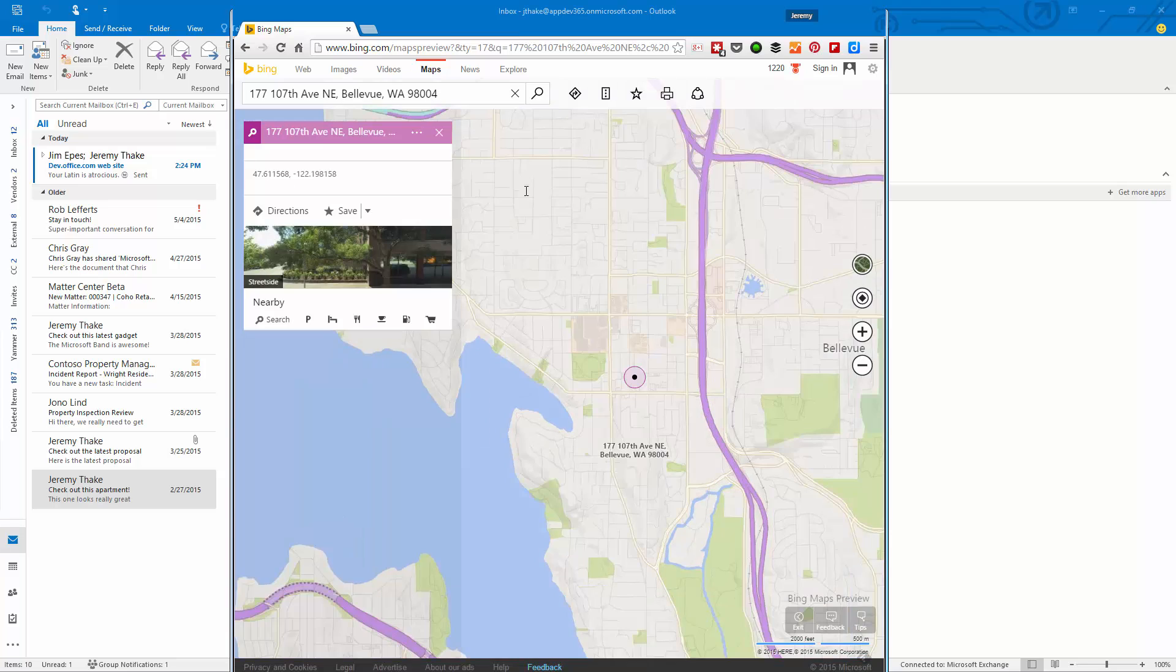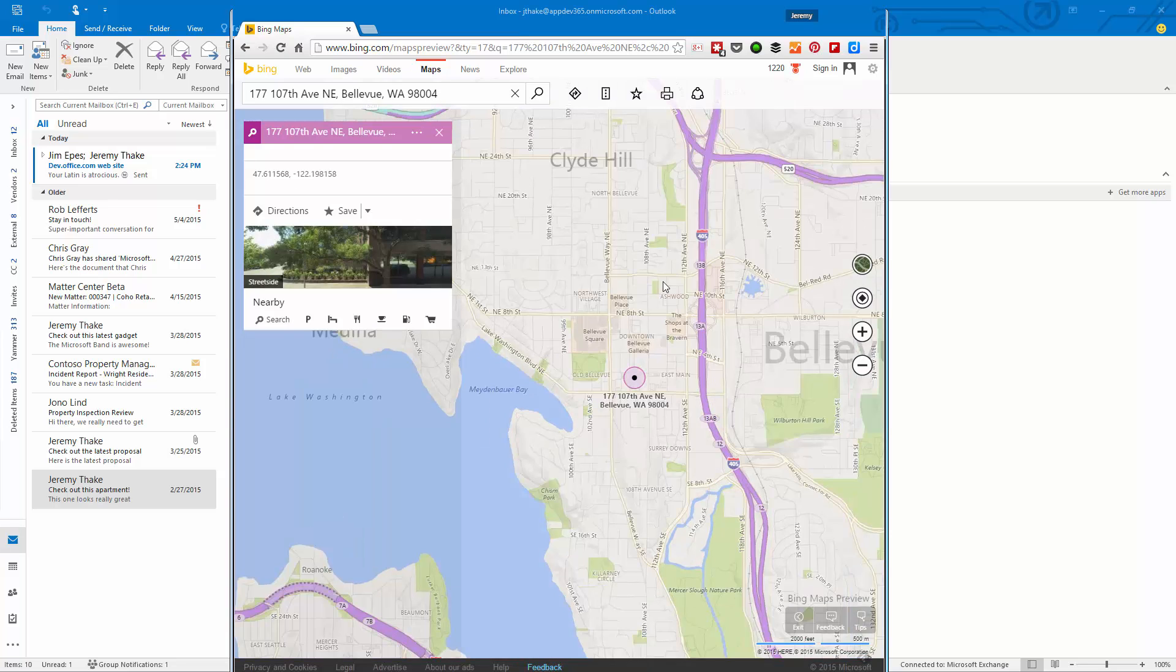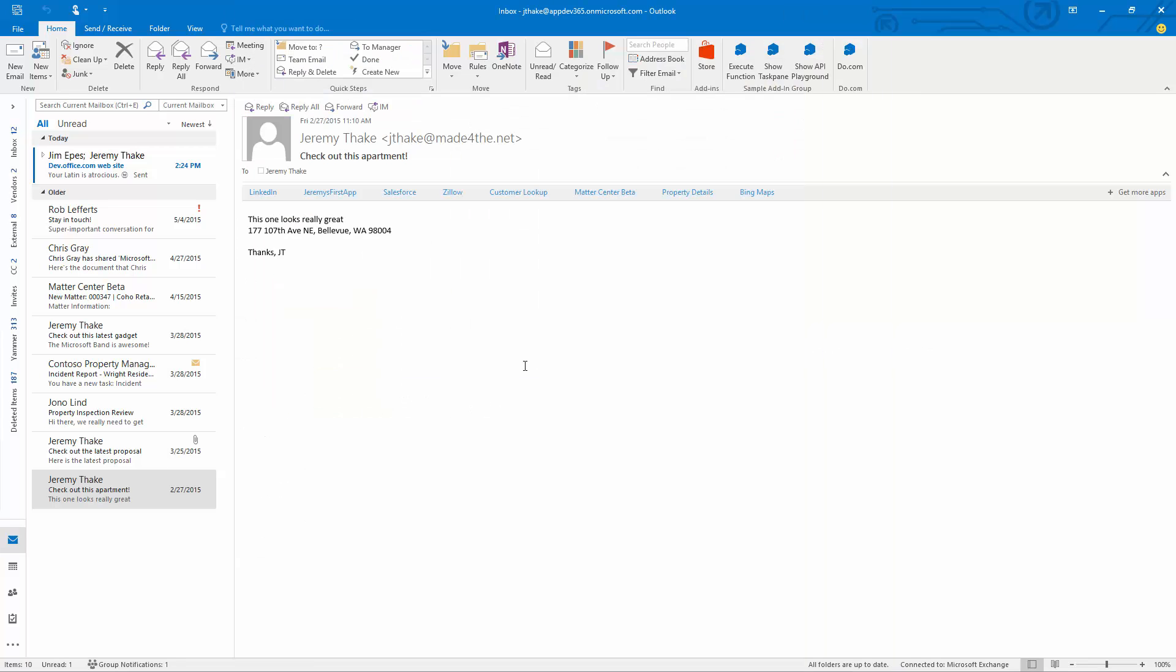Now with Outlook add-ins, what we're doing is giving you the ability to very quickly do that directly from inside Outlook without leaving the tool of your choice.